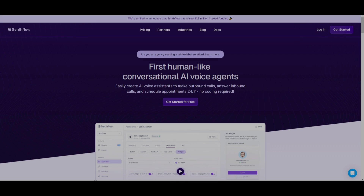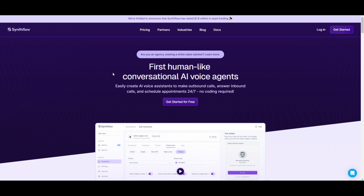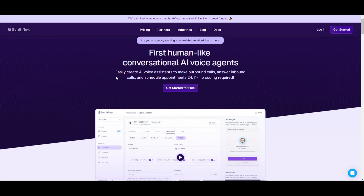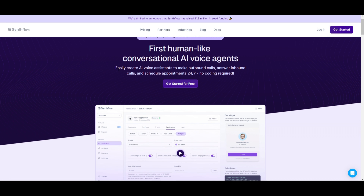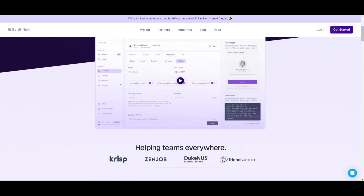Welcome back to another YouTube video at the World of AI. In today's video, we're going to be taking a look at SynthFlow, which is an AI voice agent that's going to be revolutionizing outbound and inbound call automation. Throughout today's video, we're going to be showcasing how we're going to be deploying our own conversational AI agent. So with that thought, let's get straight to it.